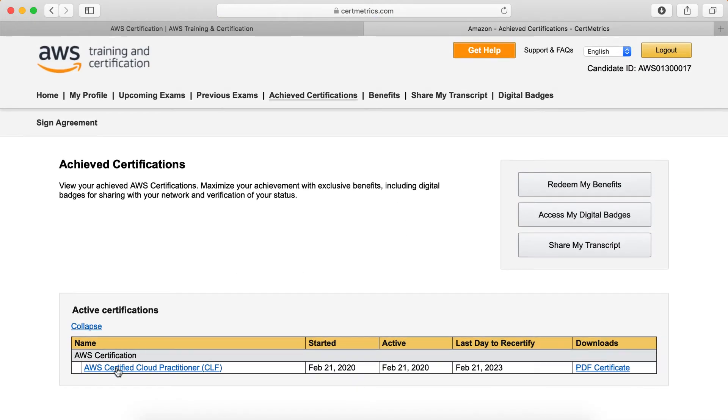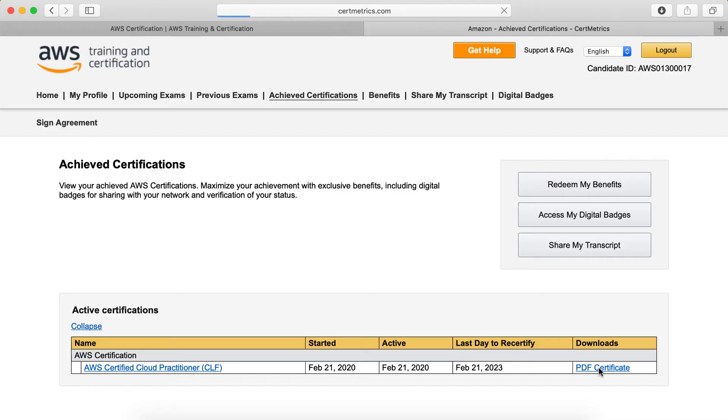Here it goes. I have just passed my AWS Certified Cloud Practitioner exam on 21st February 2020. Here you can see, now just click on PDF Certificate.